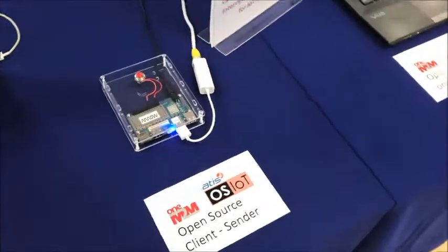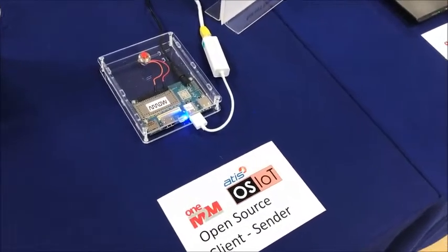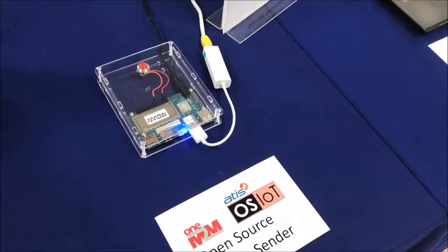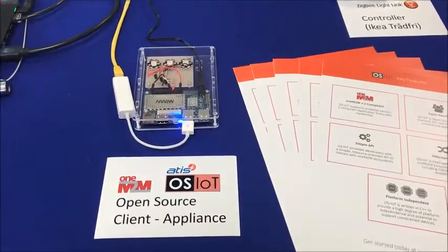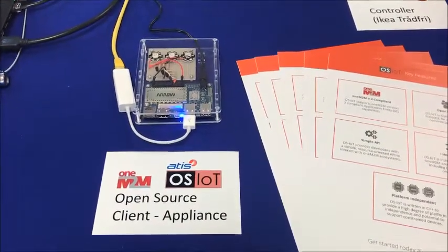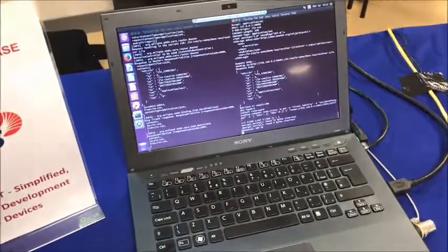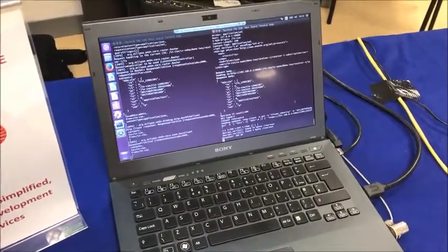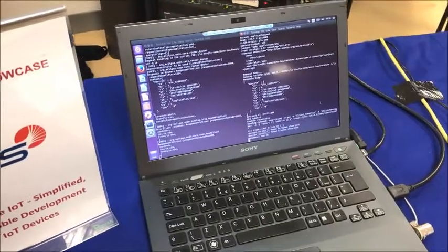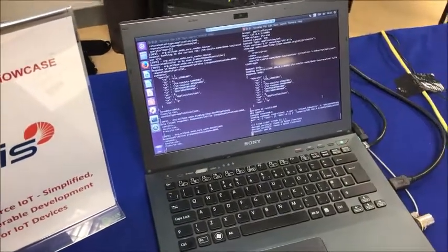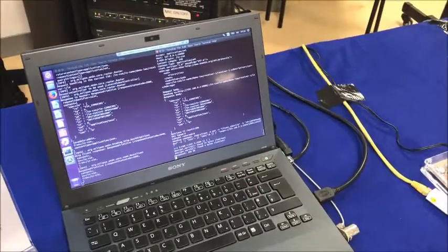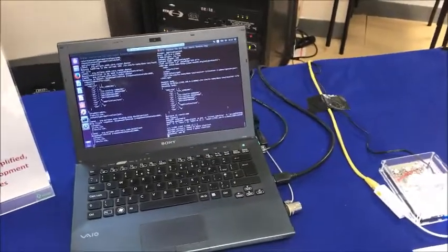In this example we are showing a couple of devices. We're showing a device which sends data to 1M2M, in this case based on pressing a button, and a device which is notified when the data changes, which is a controlled light in this example. Connecting the two, we have a 1M2M CSE which is an open source implementation showing interoperability between different 1M2M implementations. Also running on the same PC we have an interworking to a ZigBee lighting system, showing how OSIoT can be used as part of interworking solutions.